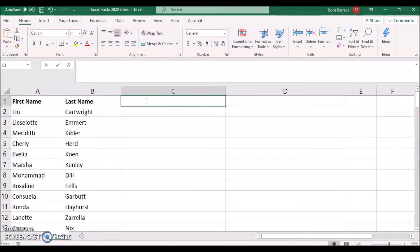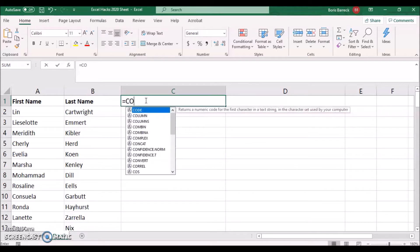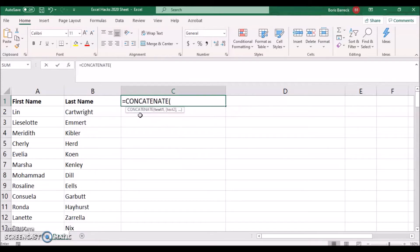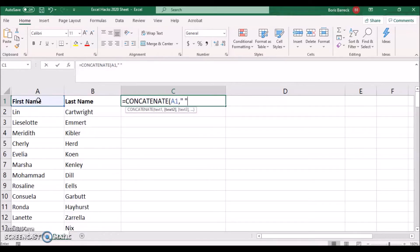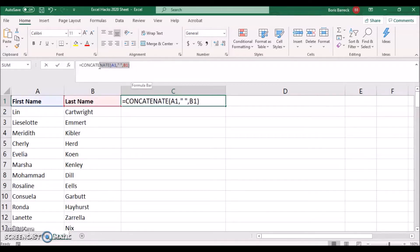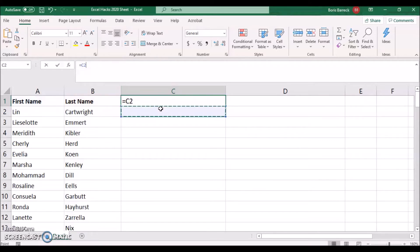Type equals followed by concatenate and select the formula. After this, click into cell A1, followed by a comma, quotation marks, space, quotation marks, comma, then click on cell B1 and press Enter. We have now combined cell A1 and B1 and defined the required space between first name and last name.